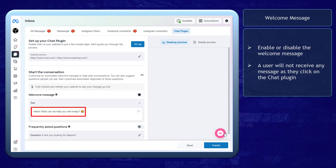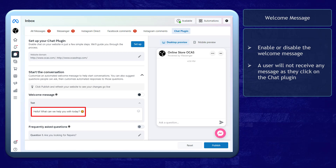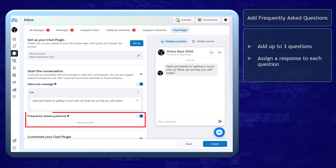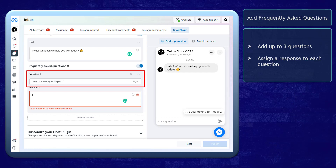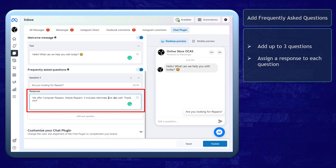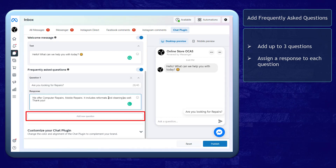Then customize it to your preference. You may add an emoji to lighten the mood of your message. Next, add frequently asked questions here. Add a question in this text field, then write the response. To add more questions, just click the button Add new question.